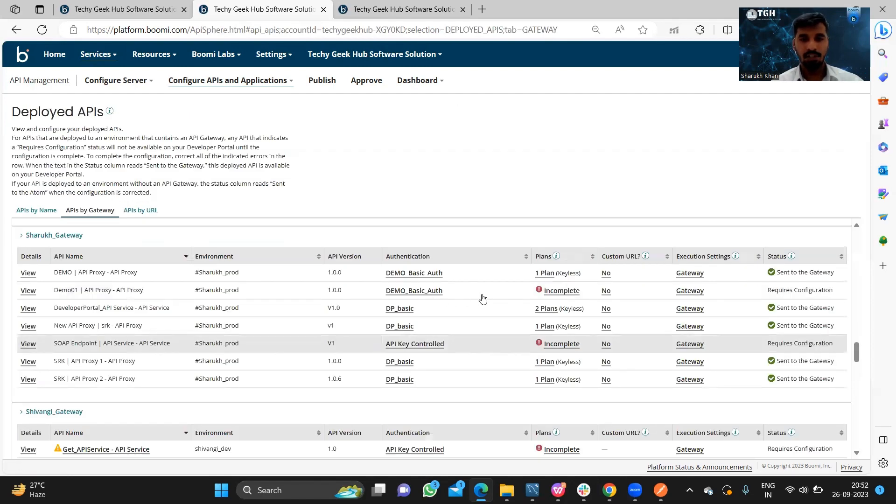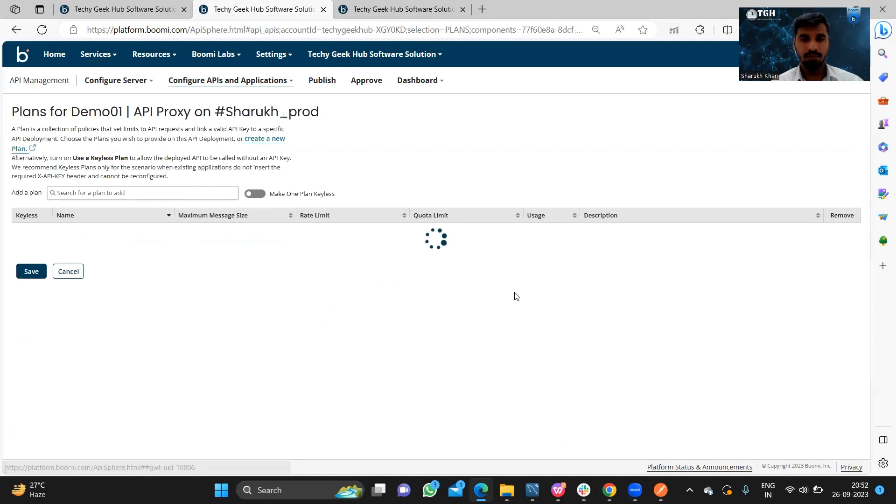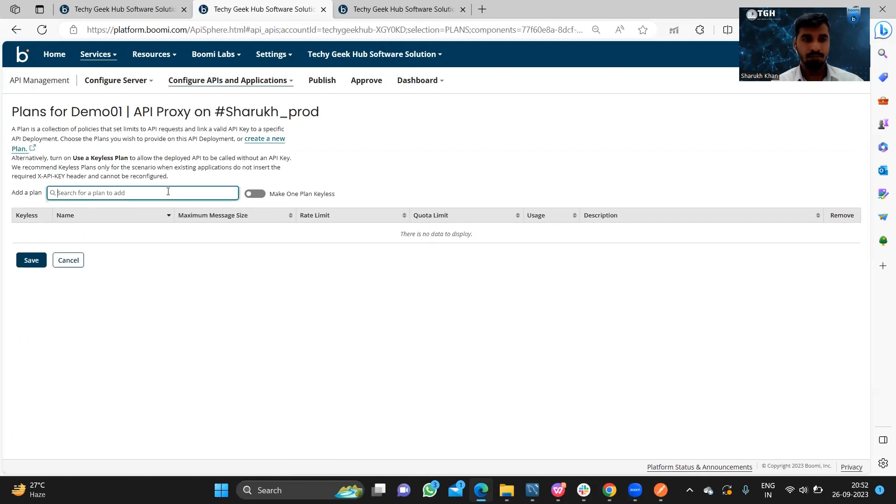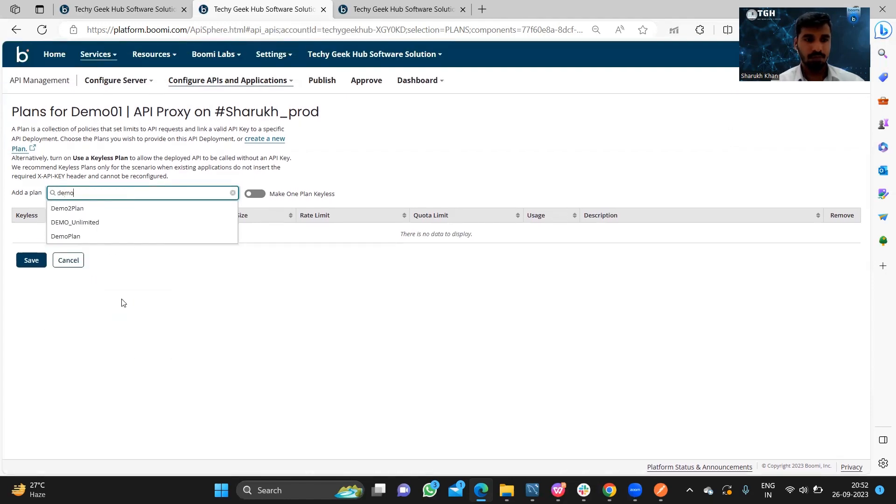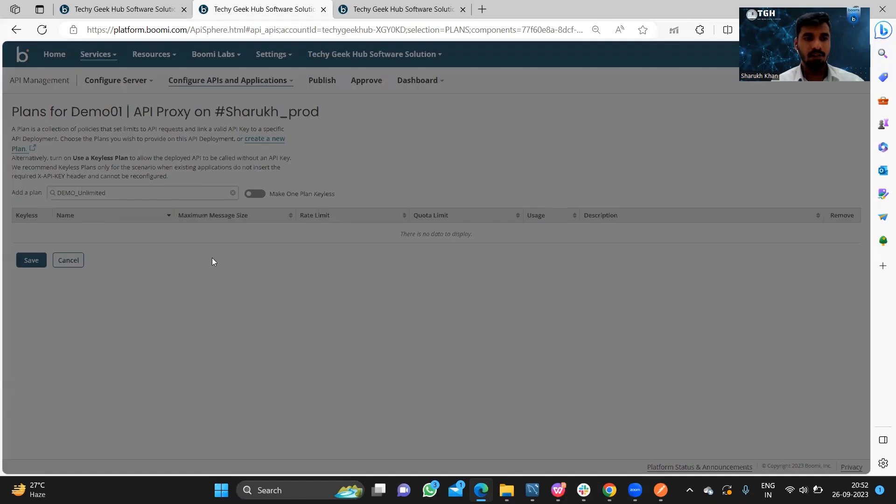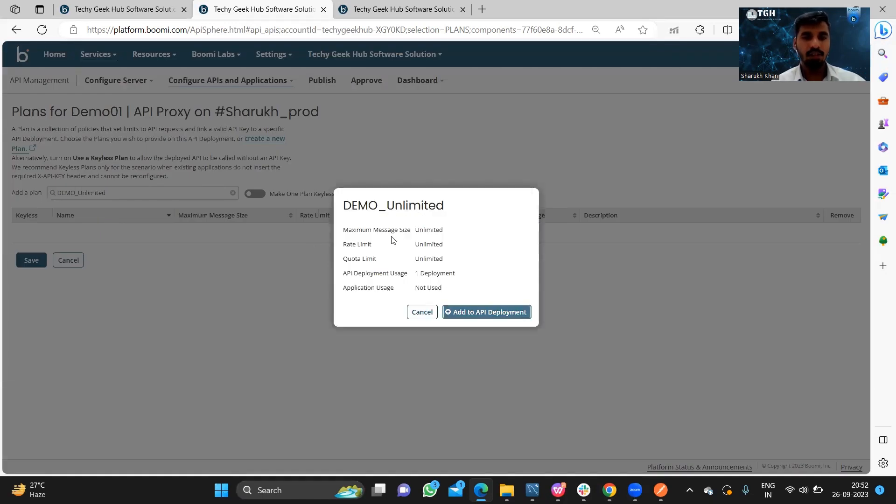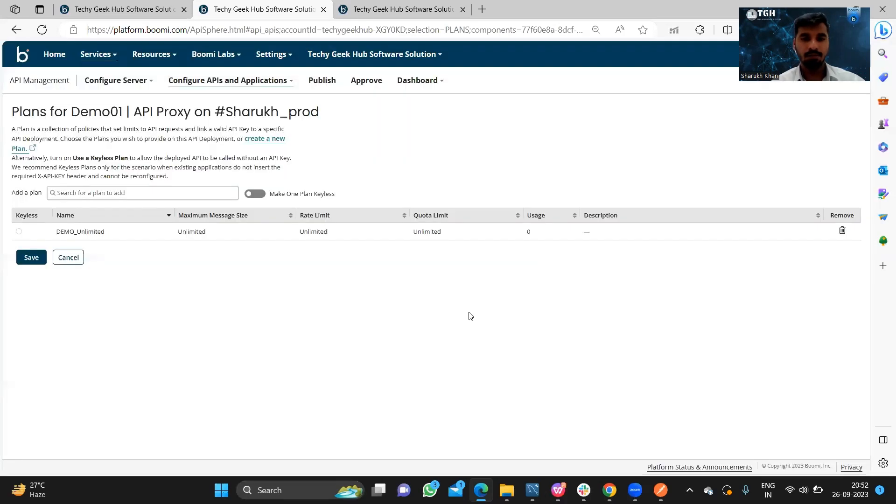Once it is attached, we need to create a plan. We have already created a plan which has unlimited message size, unlimited rate limit, and unlimited quota limit, so we can add it to our API and we will make it as a keyless plan.